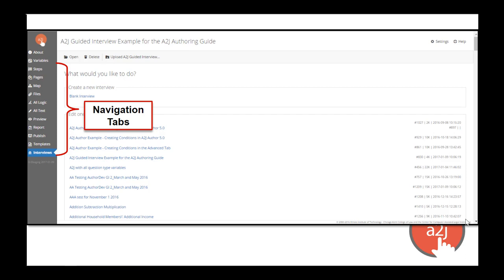Moving through the software is done via the navigation tabs along the left-hand side of the screen. We'll walk through all the tabs from top to bottom in this video. Besides the interviews tab, all the other tabs are blank until you open up an interview. To do that, you double-click on the interview name, or single-click it and click the open button.